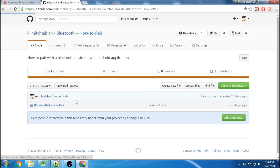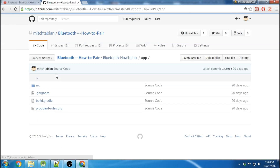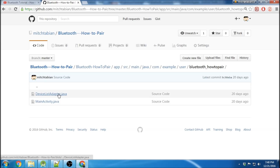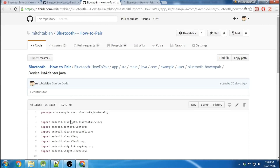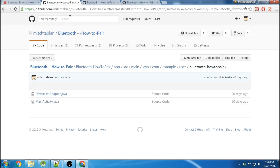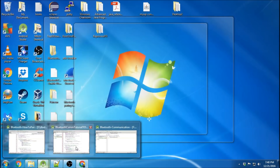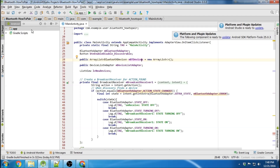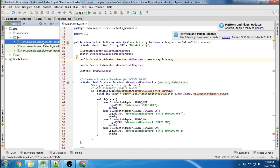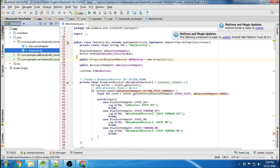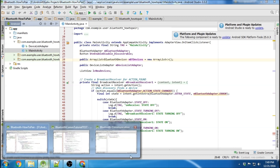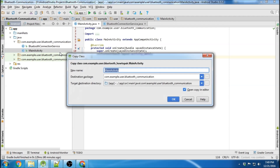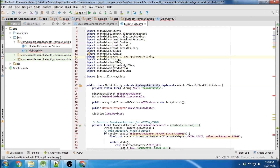I'm going to grab those files. It's easier if you open it up in Android Studio. Here's my How to Pair tutorial, and I'm going to literally select main activity, copy it, go over to my communication tutorial, hover over main activity, paste, yes, overwrite. Cool.